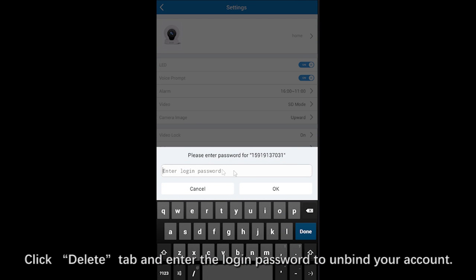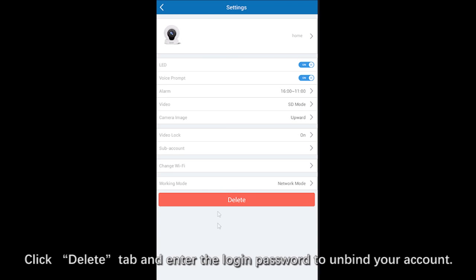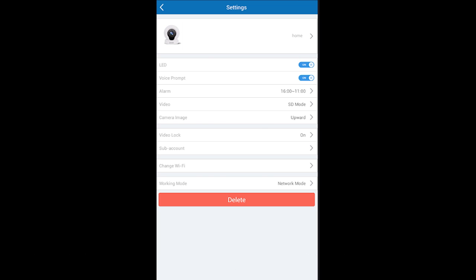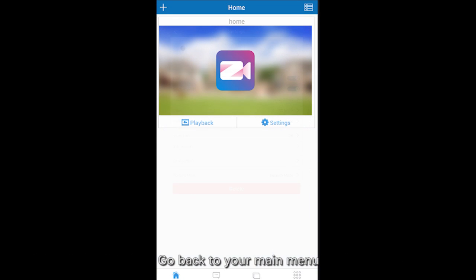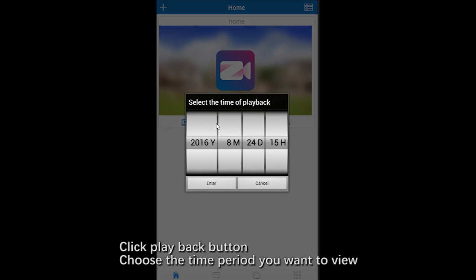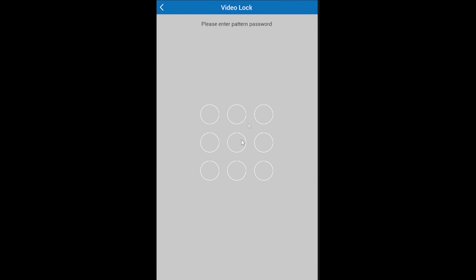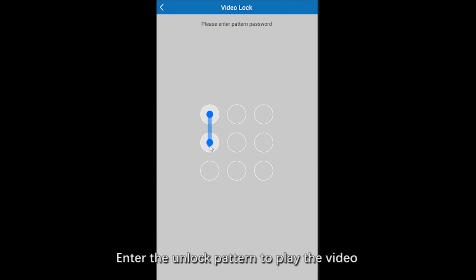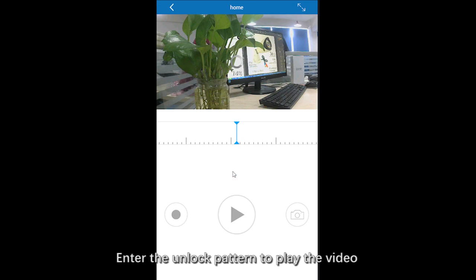Click tab of Delete and enter the login password to unbind your account. Go back to your main menu, click Playback, choose the time period you want to view, enter the unlock pattern to play the video.